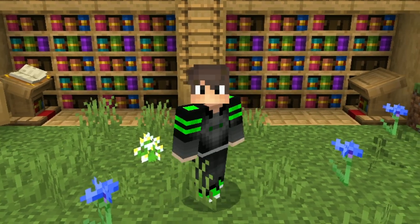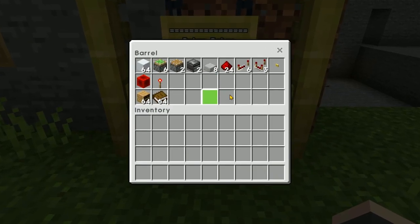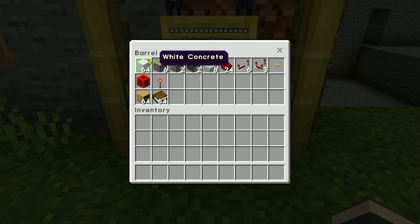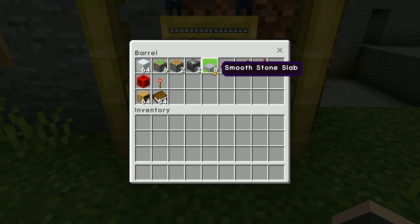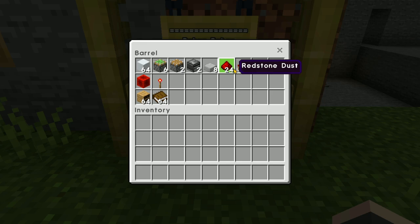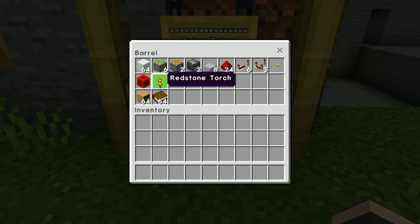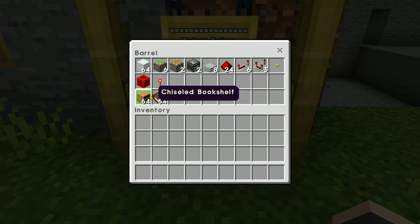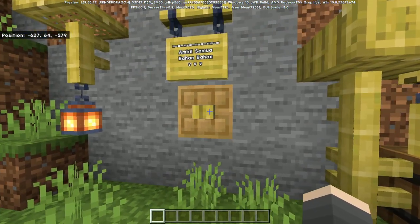Langsung ke tutorialnya. Di depan kalian ini adalah bahan-bahan yang perlu dikumpulkan untuk bikin pintu rahasia bookshelf. Ada blok apapun bebas, jumlahnya terserah; 6 sticky piston; 2 piston biasa; 2 observer; 8 slab apapun; 24 redstone dust; 6 redstone repeater; 3 komparator; 1 bambu button atau button apapun; 1 redstone block; 1 redstone torch. Sisanya banyakin aja chisel bookshelf dan buku biasa macem-macem, terserah kalian.